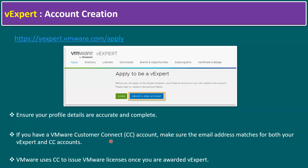Another key point: ensure your profile details are accurate and complete. If you have a VMware Customer Connect account, make sure the email address matches for both your vExpert and Customer Connect accounts, as VMware uses Customer Connect to issue VMware licenses once you are awarded vExpert.